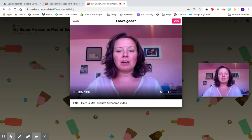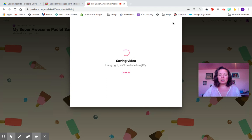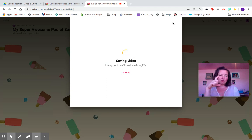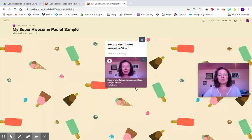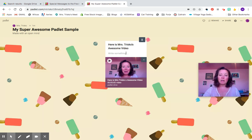You can give it a title, save it, and then what it's going to do is process it and add it to your square on the pad. Depending on the settings, sometimes people can like it, they can share it, they can upload it. But yeah, that's how you upload a video on Padlet.